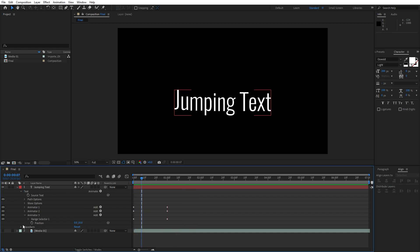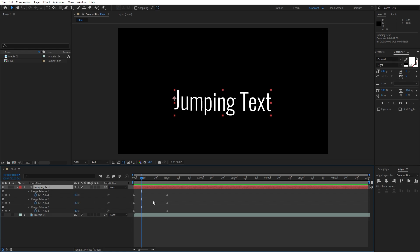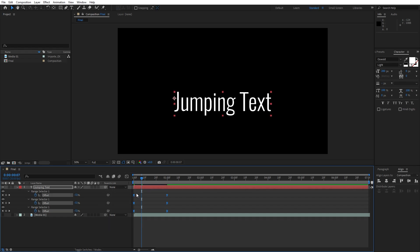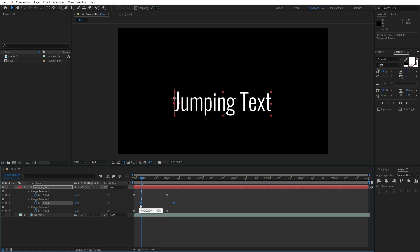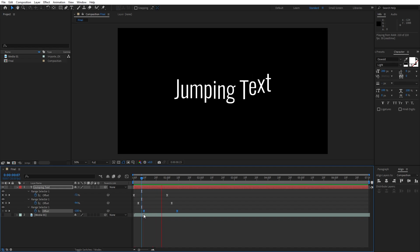Hit U, select this jumping text, hit U and we can reposition all of those keyframes. But before that let's select them and hit F9 on your keyboard to easy ease them. Now let's just offset to maybe three or four frames ahead like so, animator 2 and animator 3.